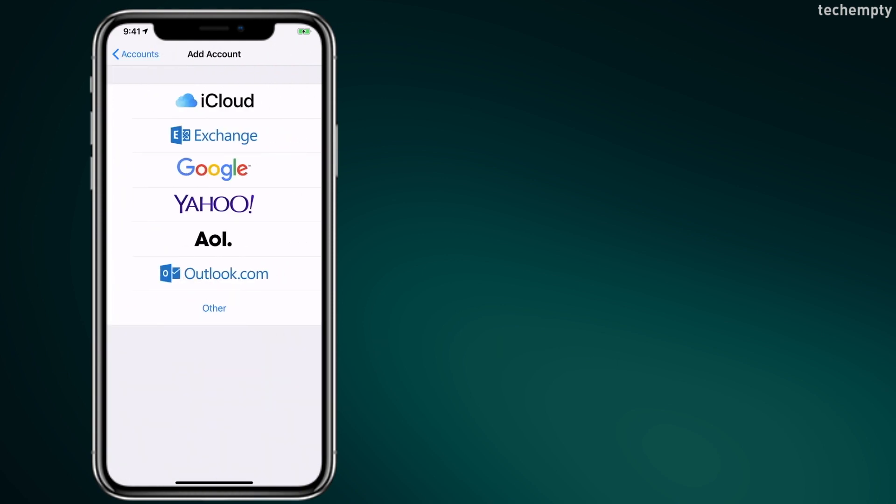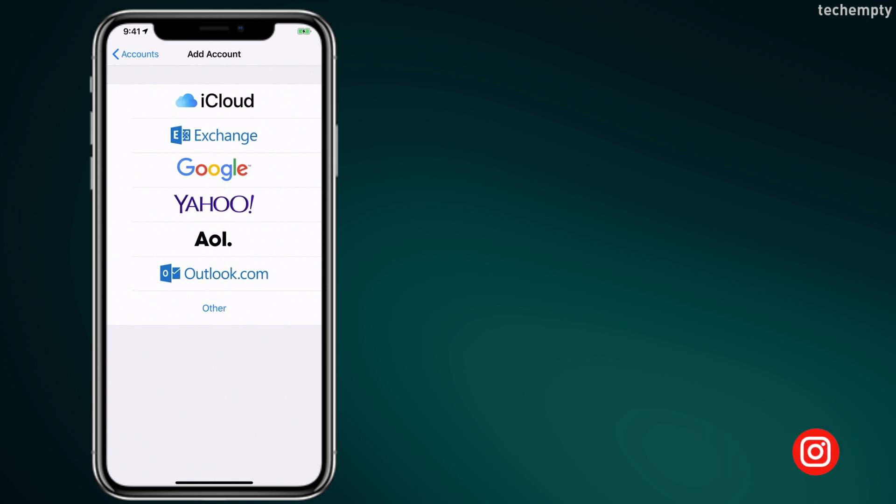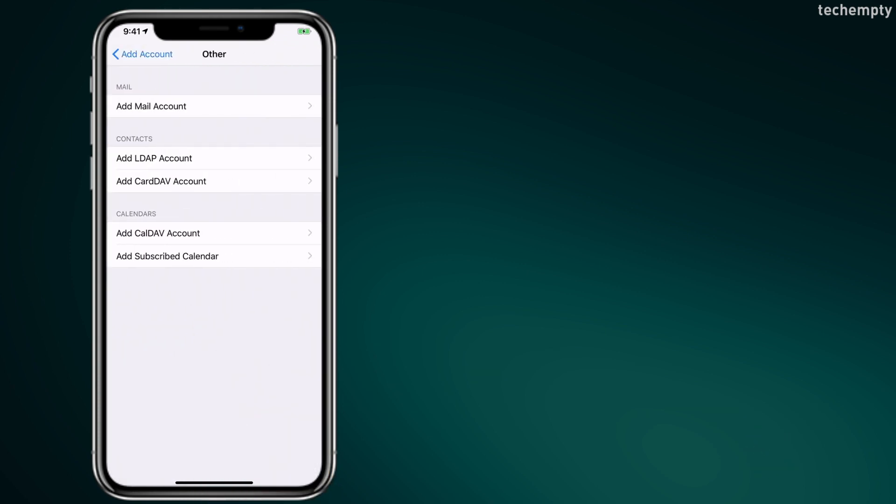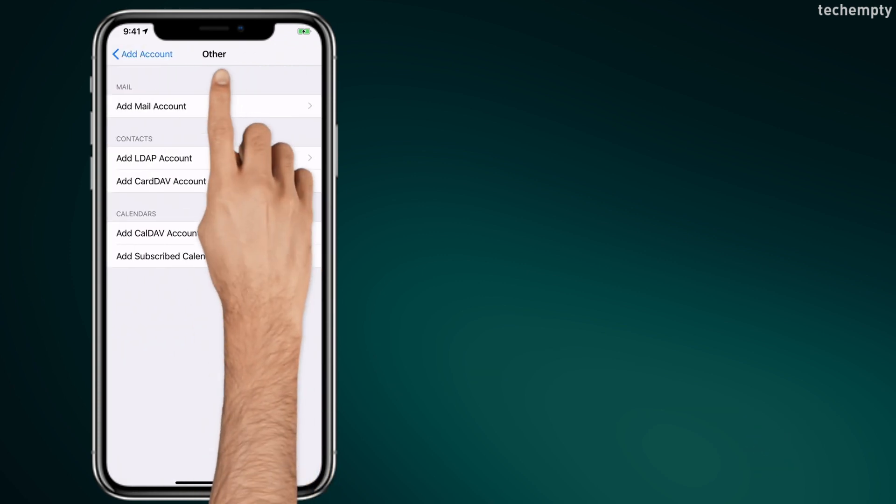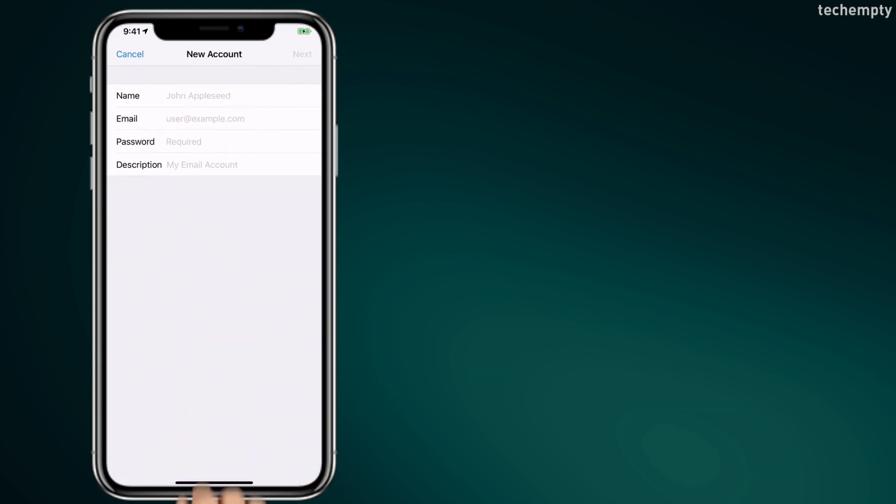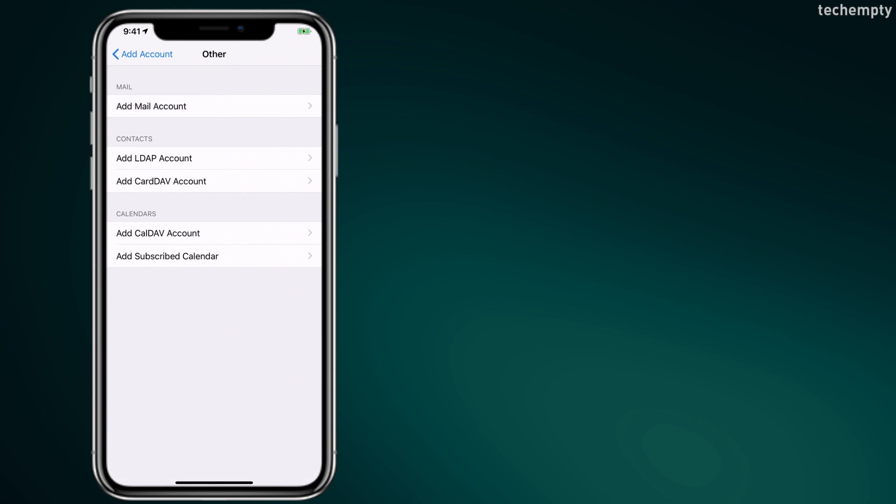If you use any one of the email providers that are listed here, choose the respective option. Or if you would like to add another email service provider, choose Other and configure it with IMAP or POP settings of the particular email provider.